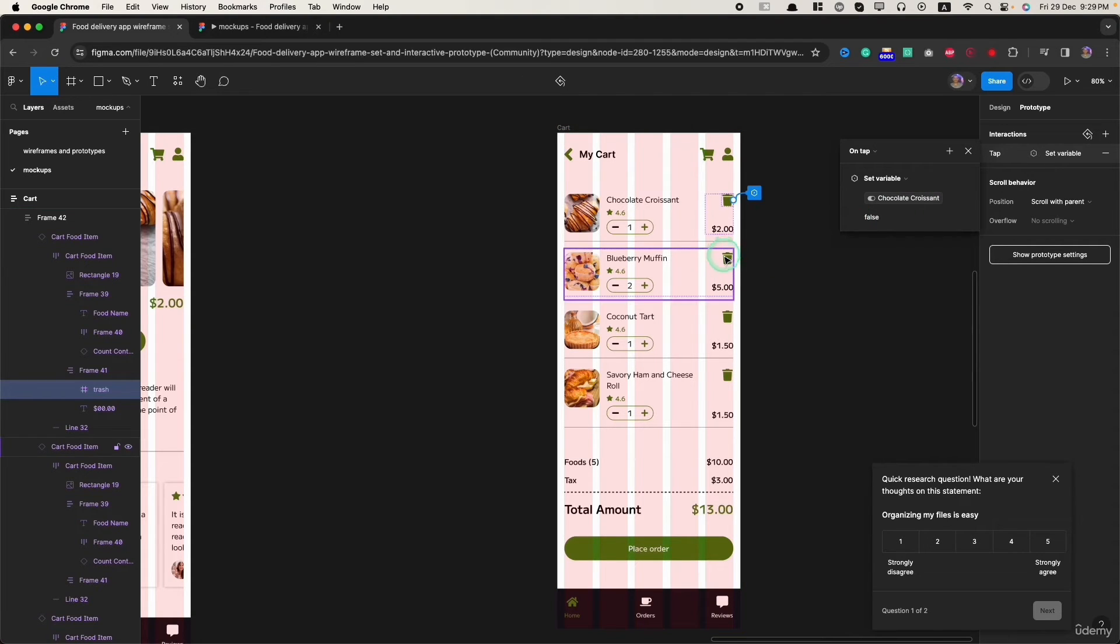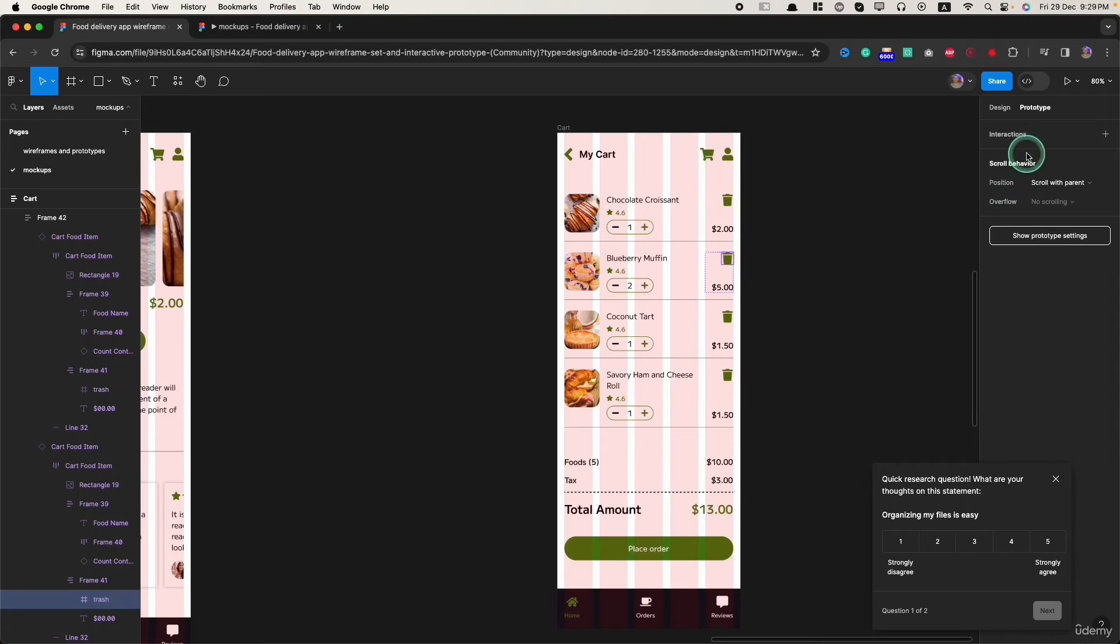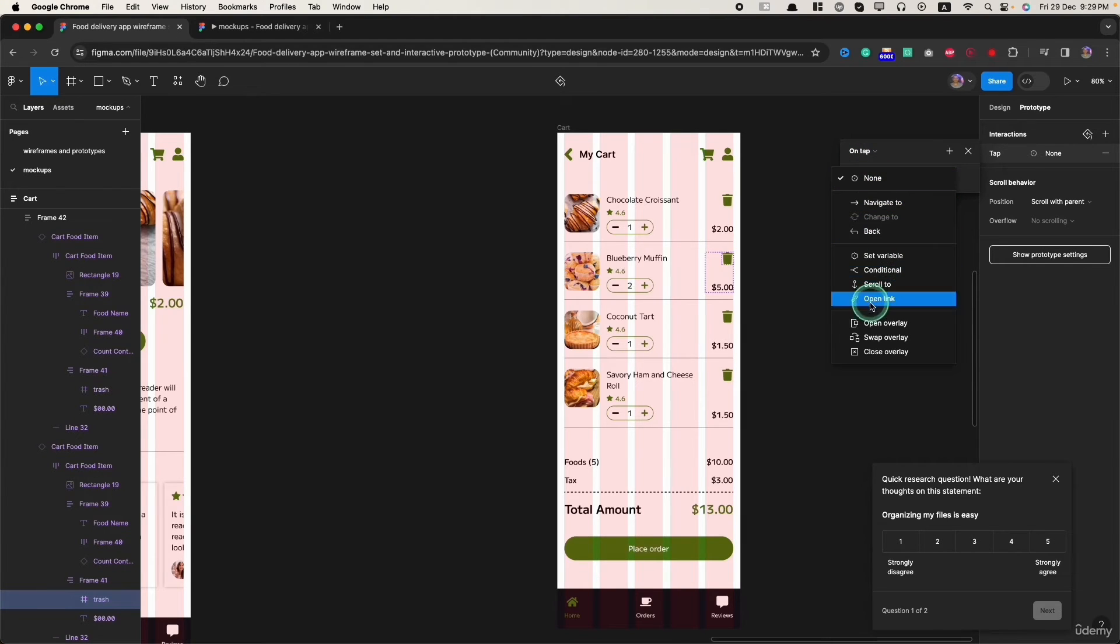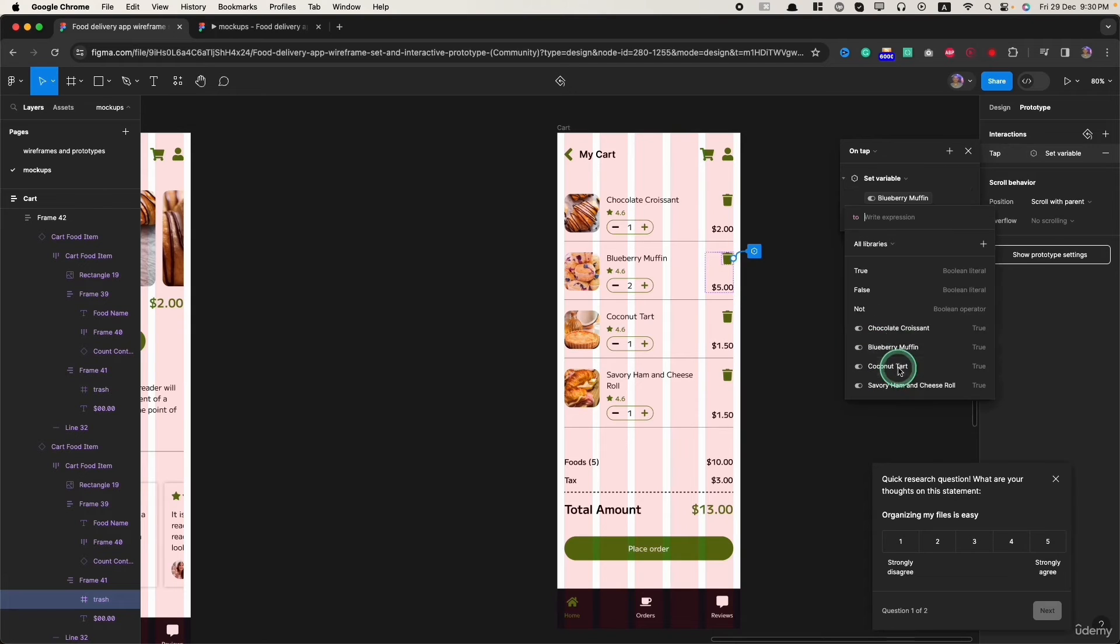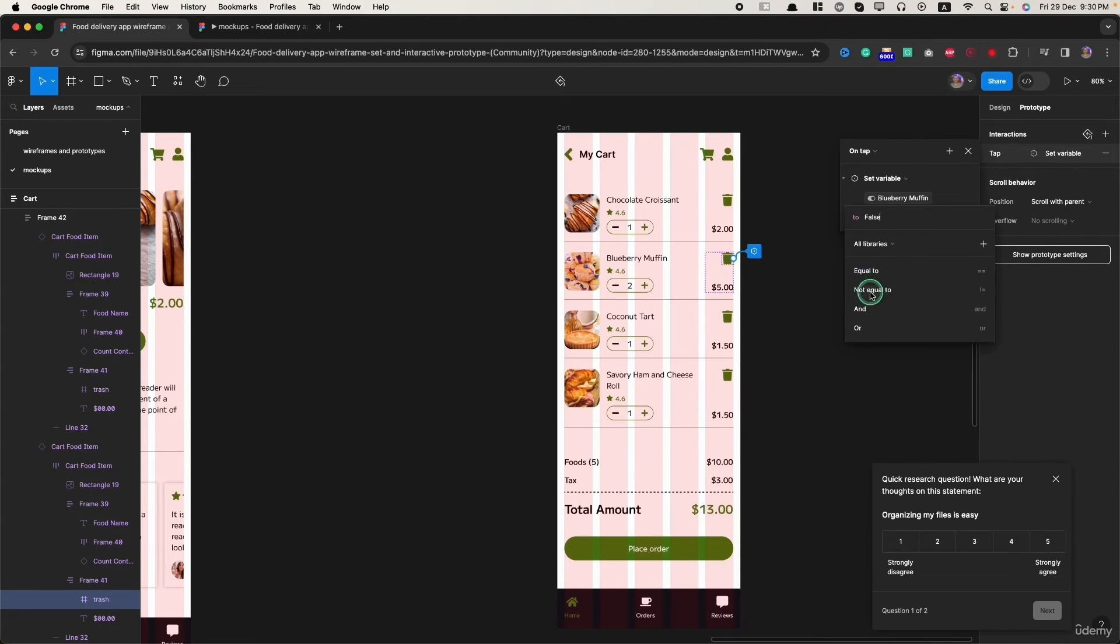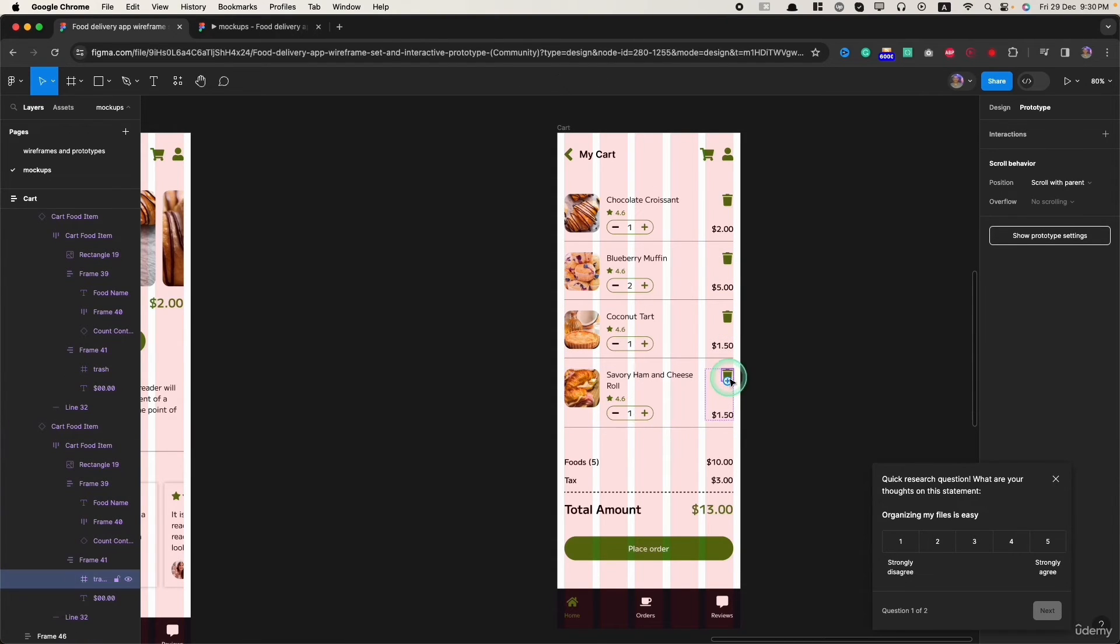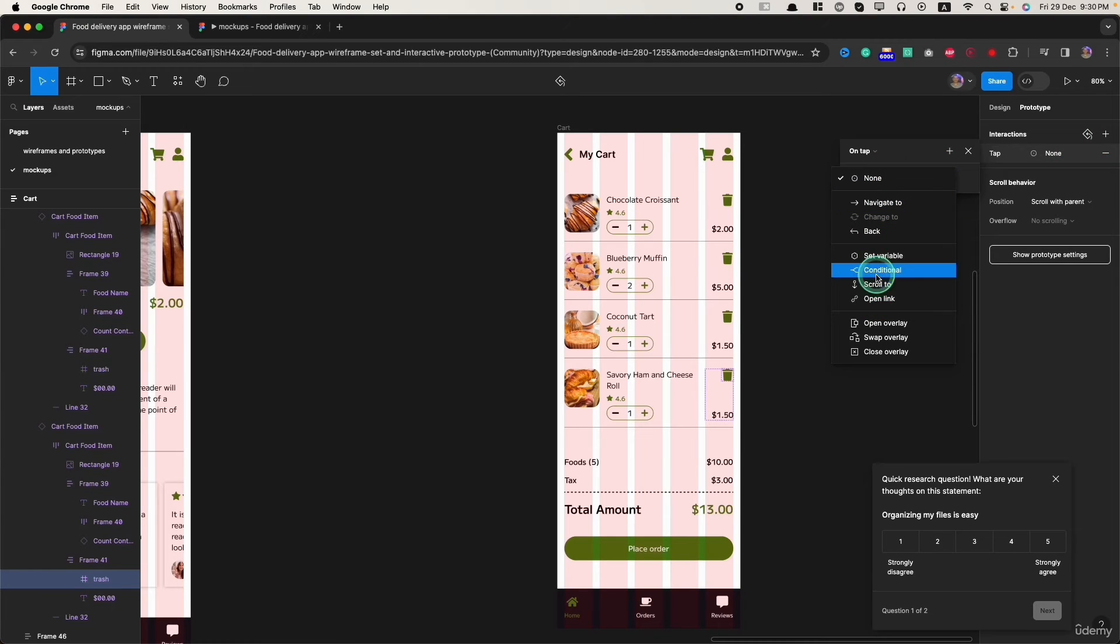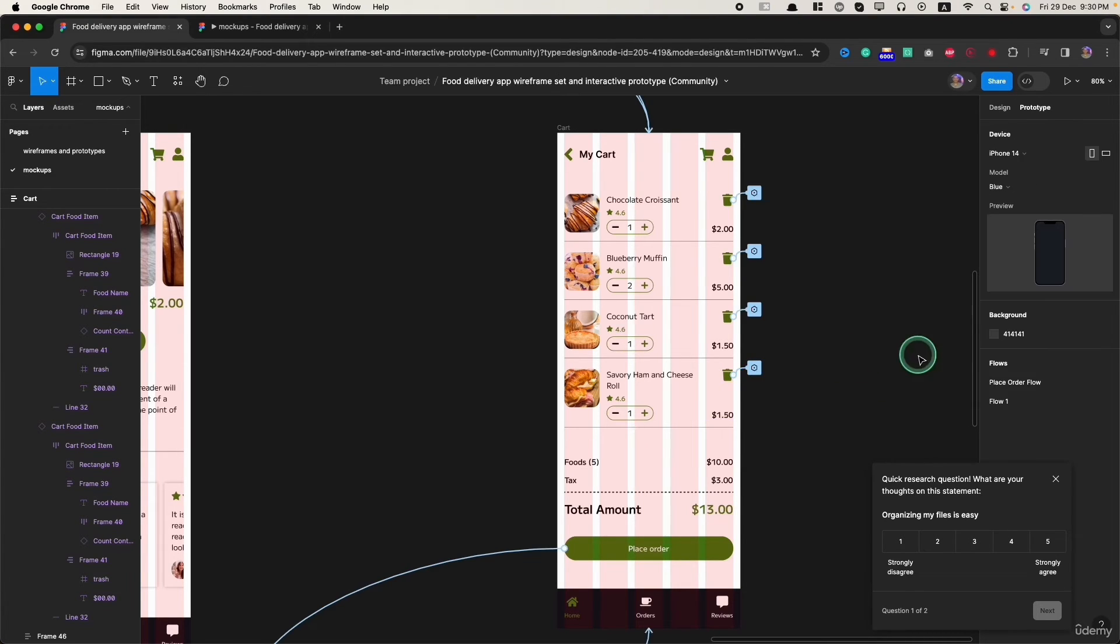Let's do it for the rest of the button. Click the trash bin and click on interactions. The action is on tap. Change this none to set variable and it's blue muffin. Click on it, set the boolean value as false. Let's go to the next one, click the plus sign. This is the last one.